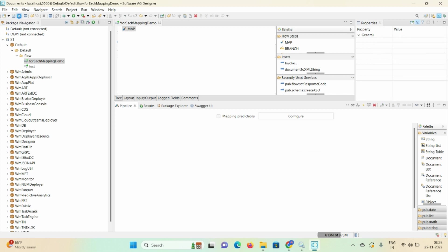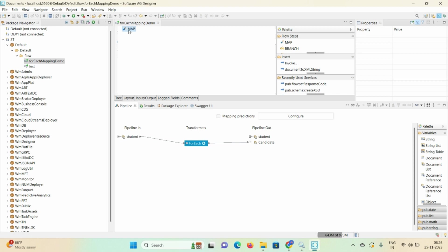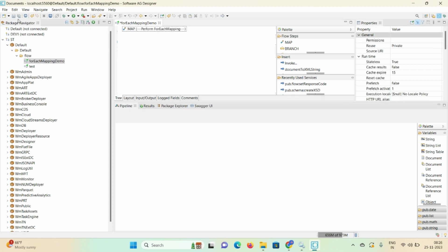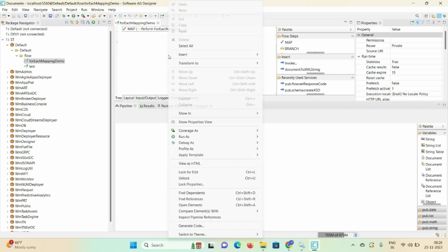Then minimize this mapping. Map student id to cid. Now save this demo. You can also mention comments like 'for each mapping'. Click on Save, click on empty space, and run this particular flow service.